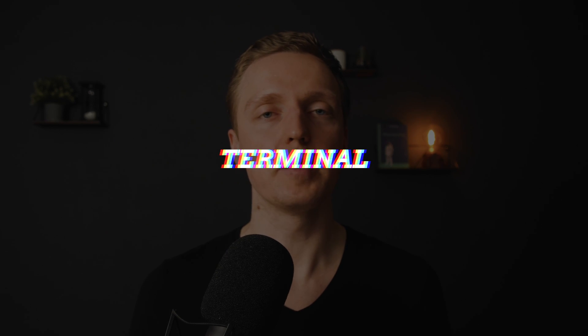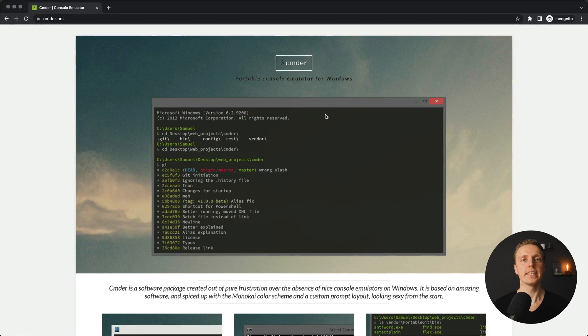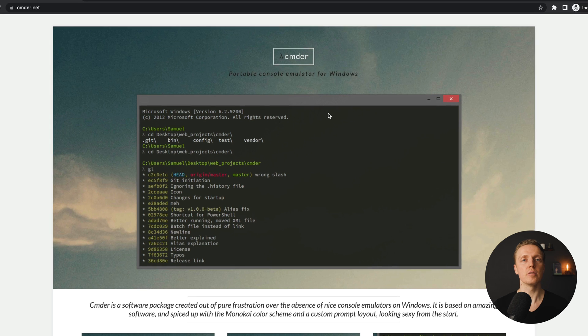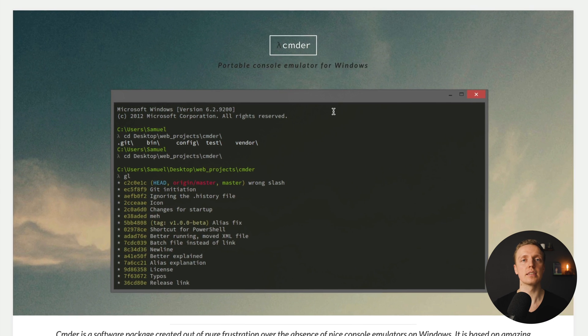Another thing that might be important for you on Windows is the lack of a good terminal. The default Windows terminal is completely garbage. If you need a better alternative for Windows, I highly recommend you install CMDR. It is completely free and it looks at least a little bit like a typical terminal from Linux or macOS.